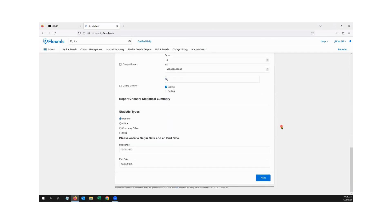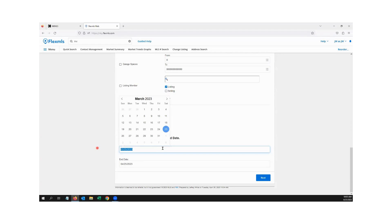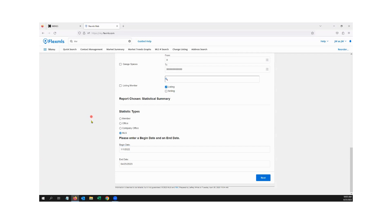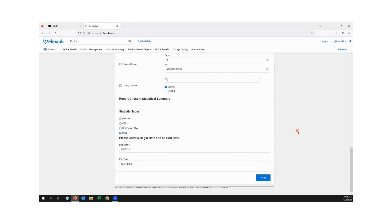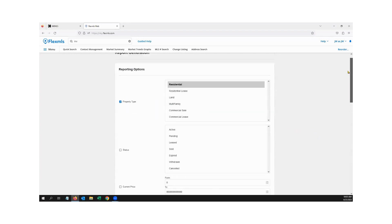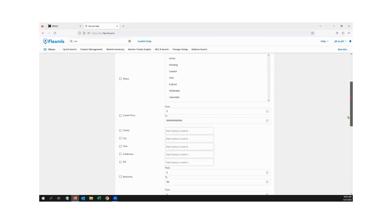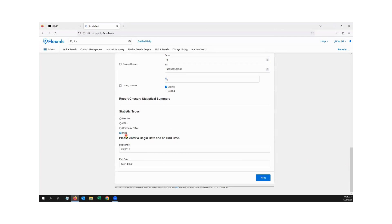The key thing here is under Report, the chosen statistical summary. Member is there by default, meaning just me. I want to switch it to MLS so I see stats for the entire MLS. I'll switch it to MLS right here. You'll notice it gives me a begin date and an end date. Let's run this for all of last year, so 1-1-2022, and then 12-31-2022. I decide what property types I want at the top, then scroll down and select the statistic type of MLS, give it a date range, and click Next.